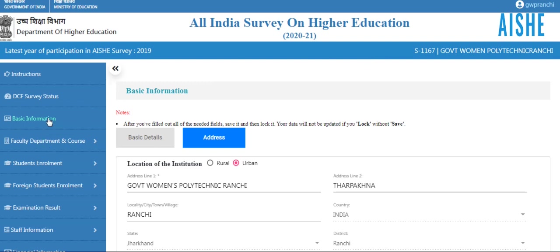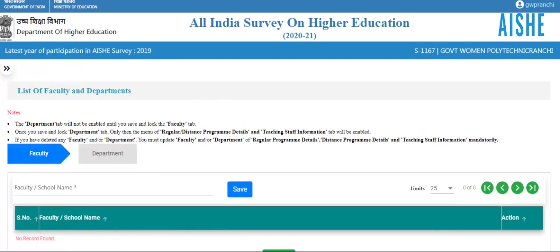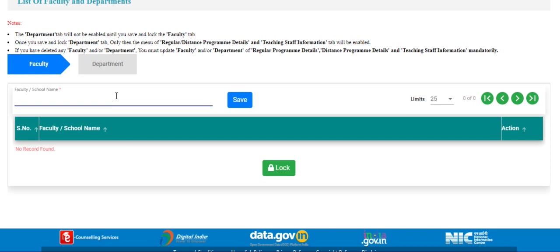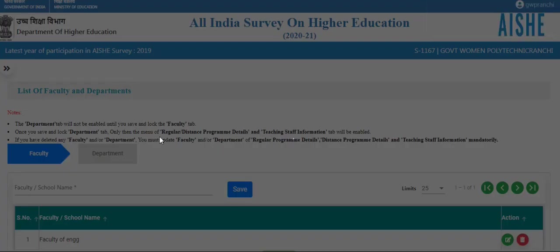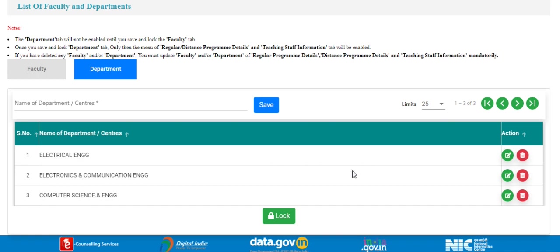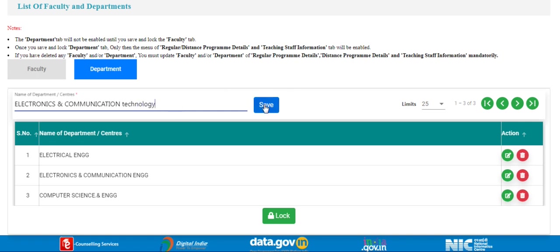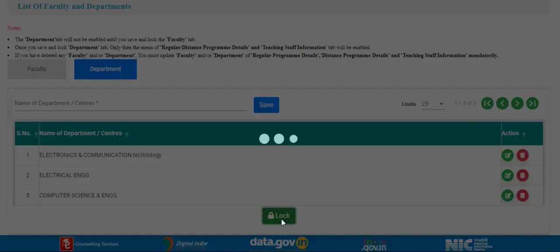Standalone is the same as college. After basic information, click on faculty department and course, then the list of faculty departments appears. Enter the faculty name — same as college. Click on the save button, then click on lock. Here we already have 3 departments. If you want to edit a department, click on the edit button and save. The record has been updated successfully.